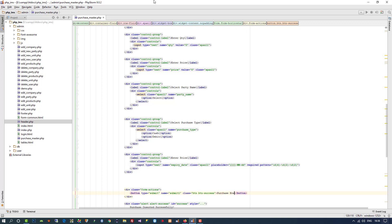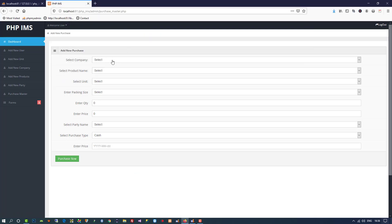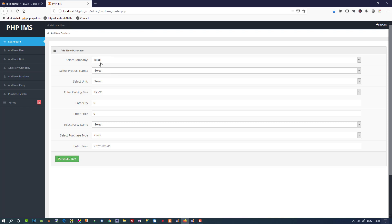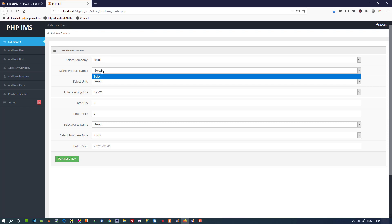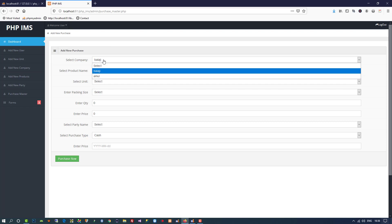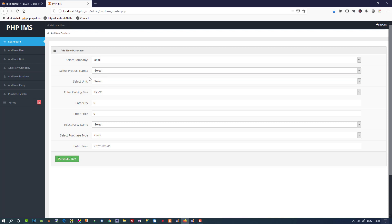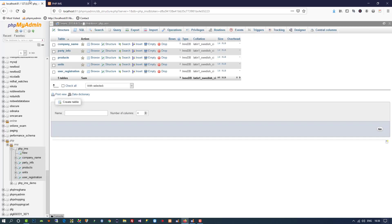Now here we are going to change the button name to 'Purchase Now'. Our form is ready. When you select a company like 'biology', using AJAX without refreshing the page we are going to fill in all its products. When you select a product like 'amul', we fill all its details, then select unit, then packing size accordingly. After that the remaining fields stay the same and we perform the insert operation, which I will show in the next video. We are also going to create a new table for this purchase master.